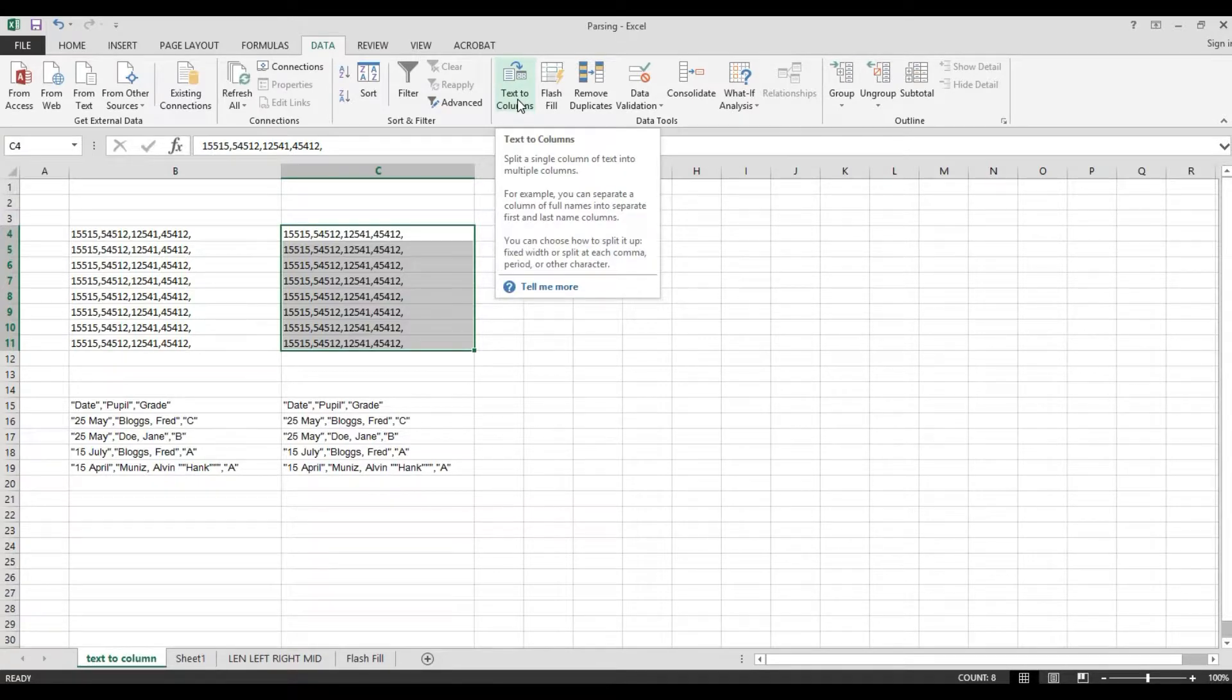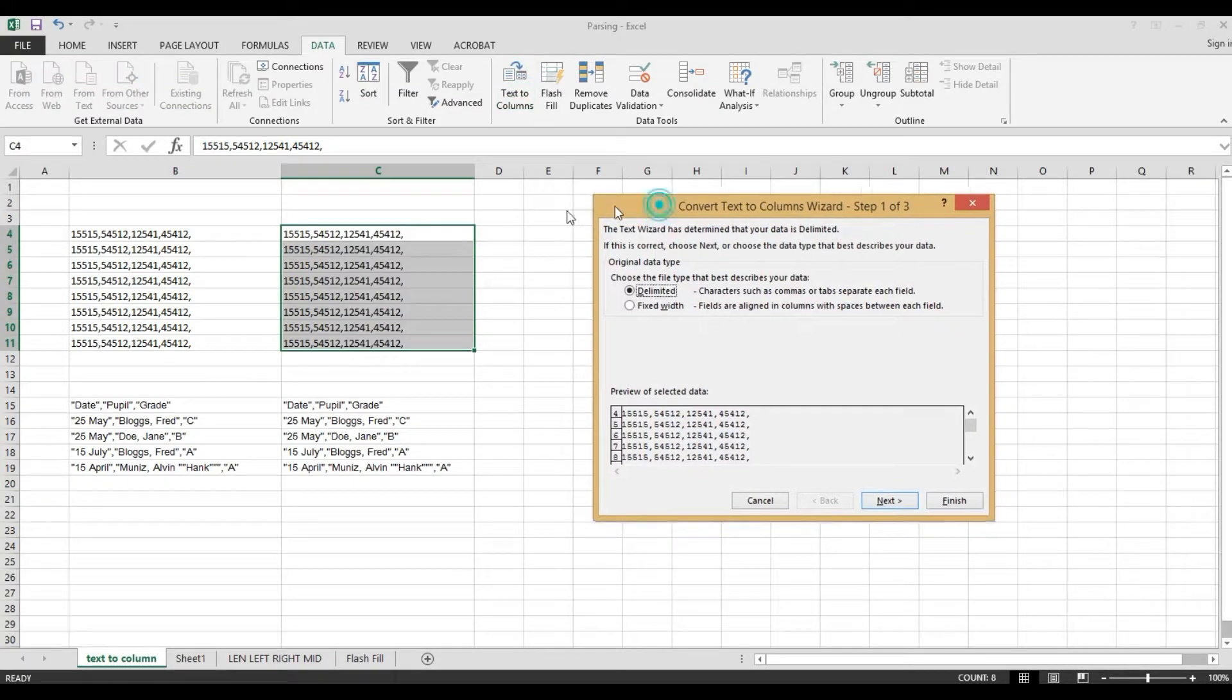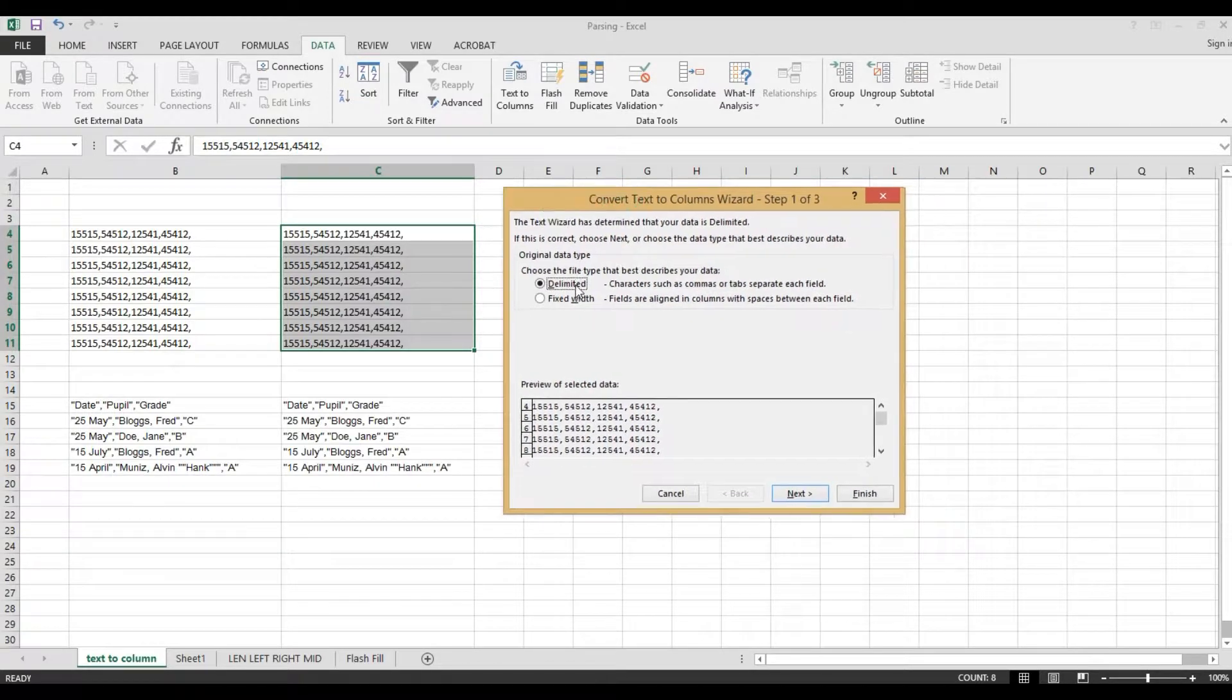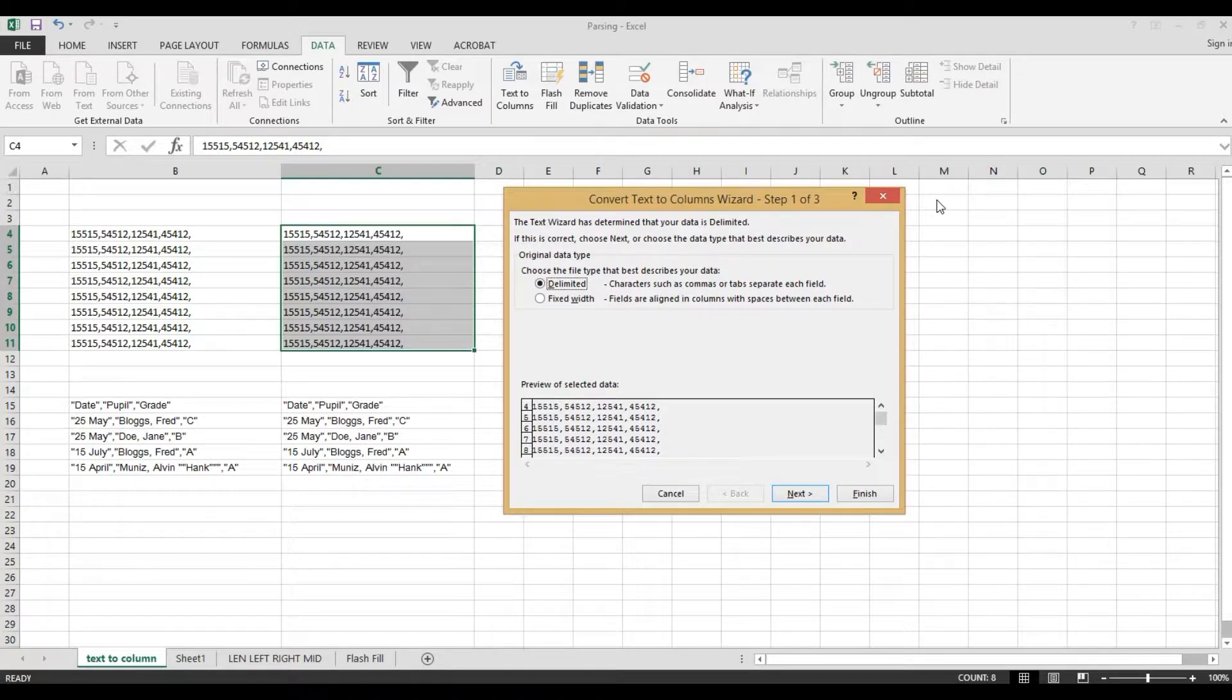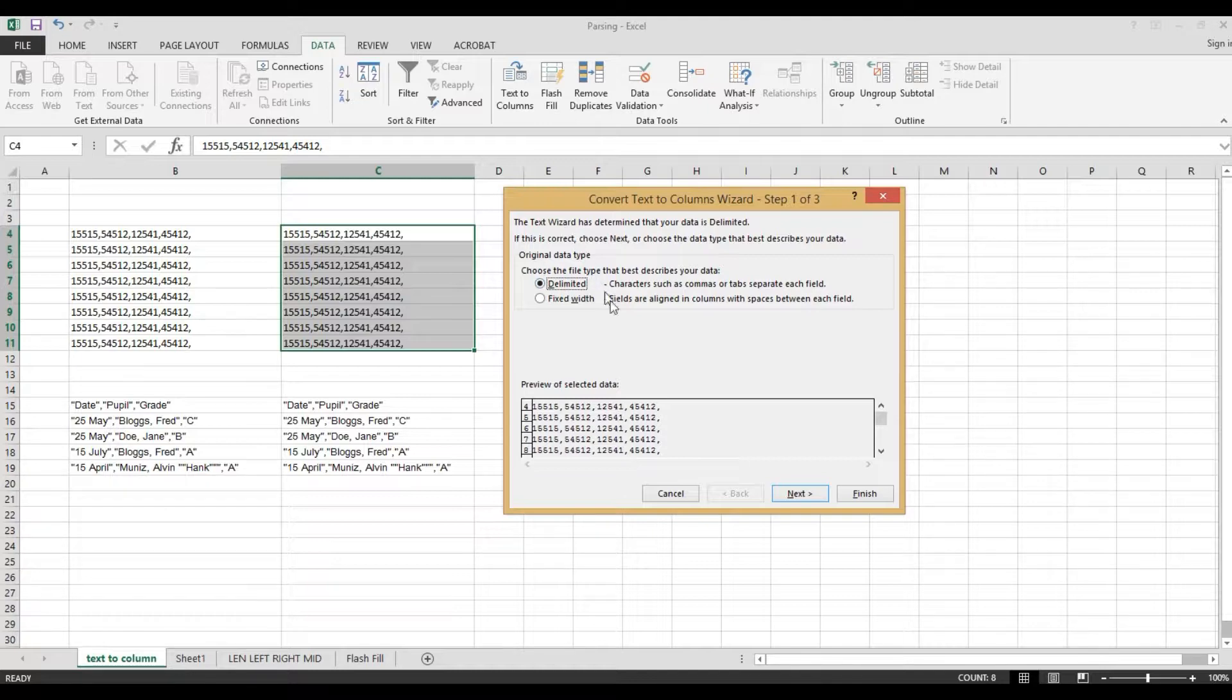Then, go to data and choose text to column. Now, we need to click this one. Choose delimited. This is the one. Characters. There is a comma. Every number is separated by comma. So now, we need to separate this one. We need to parse these numbers, remove this comma and put it into columns. One, two, three, four. If we parse this one, it will insert into four columns. Now, let's choose delimited. Just click next.